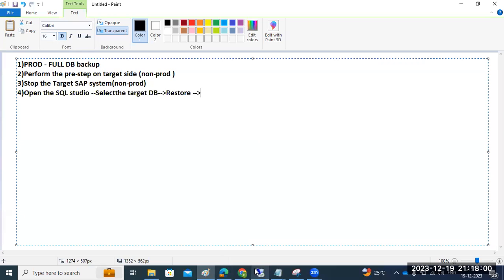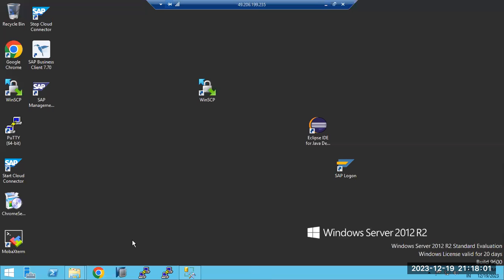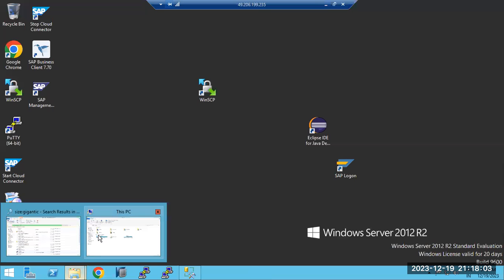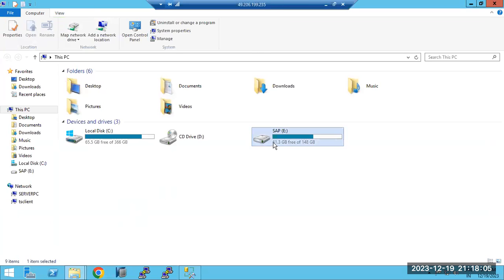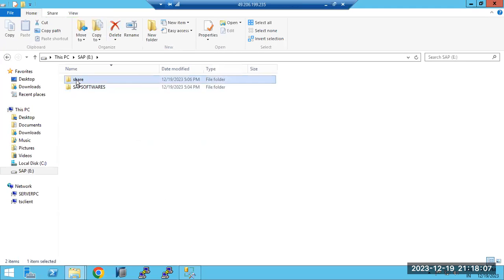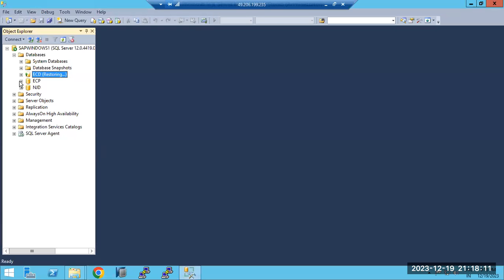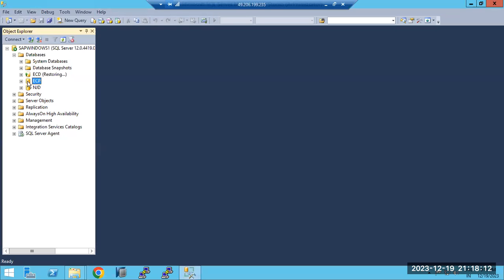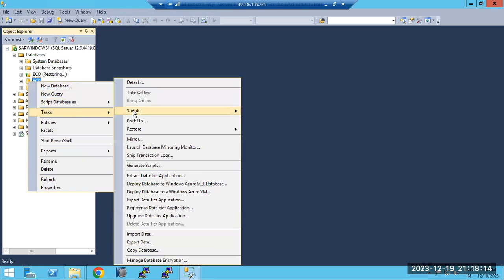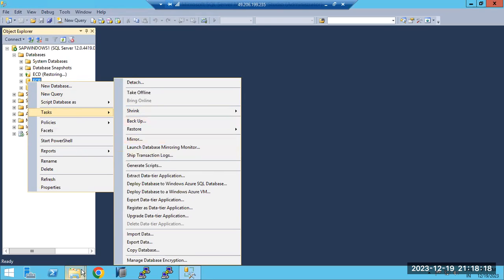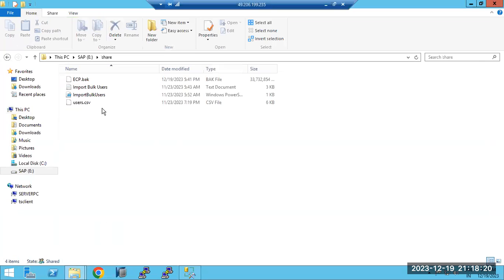Looking at the screenshots — I have taken the backup and created it in the share folder ECP.backup. Here ECP is our production system. The location I have chosen is the E drive, which I have shared for the backup.